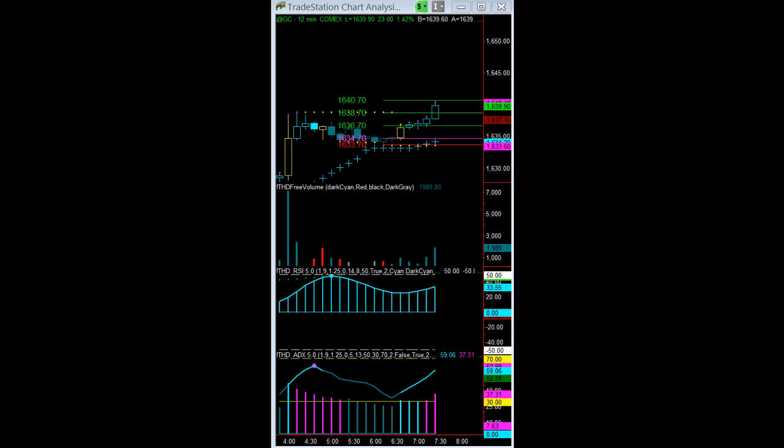We did get a volume spike over on the 3-minute. Volume spikes normally will retrace.